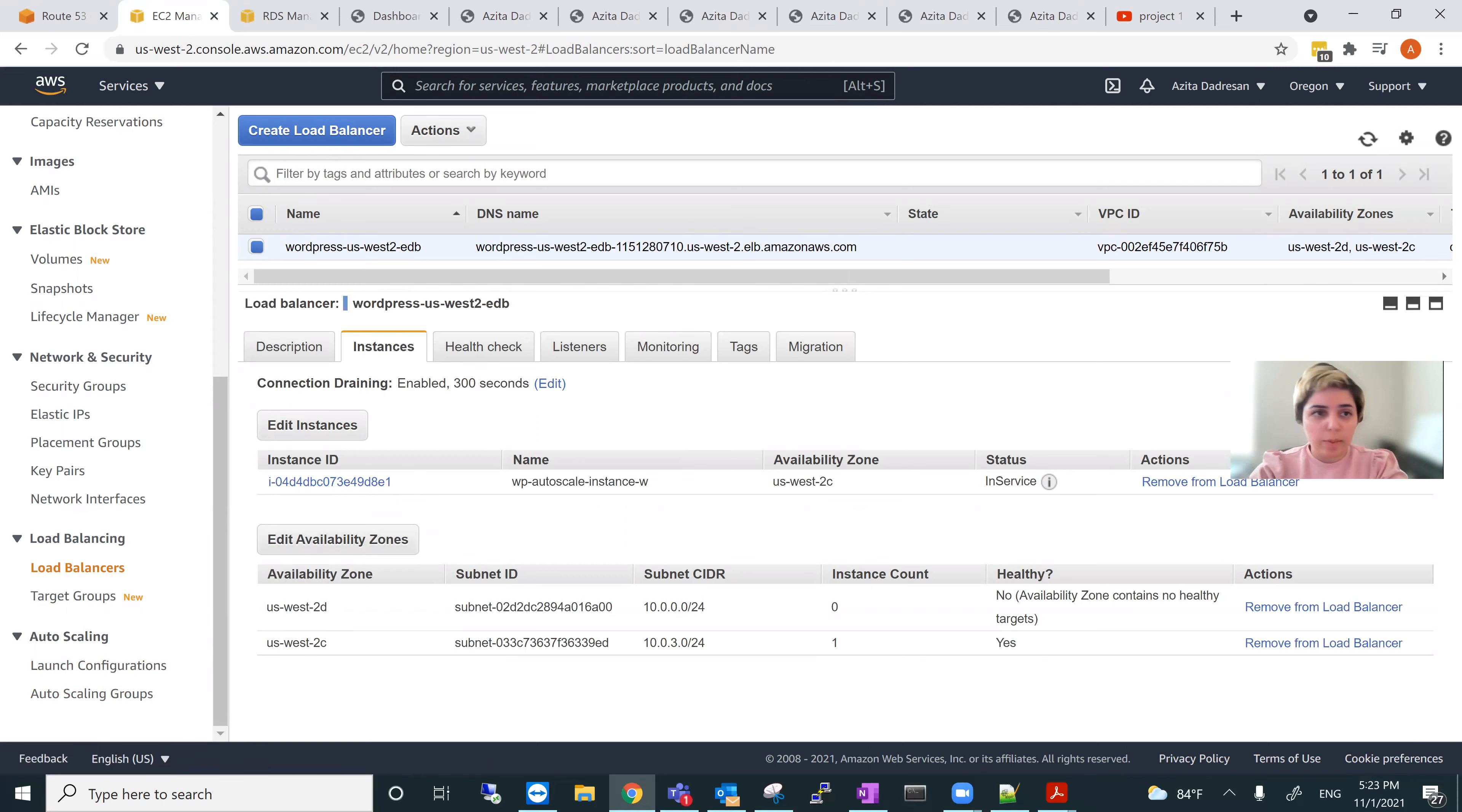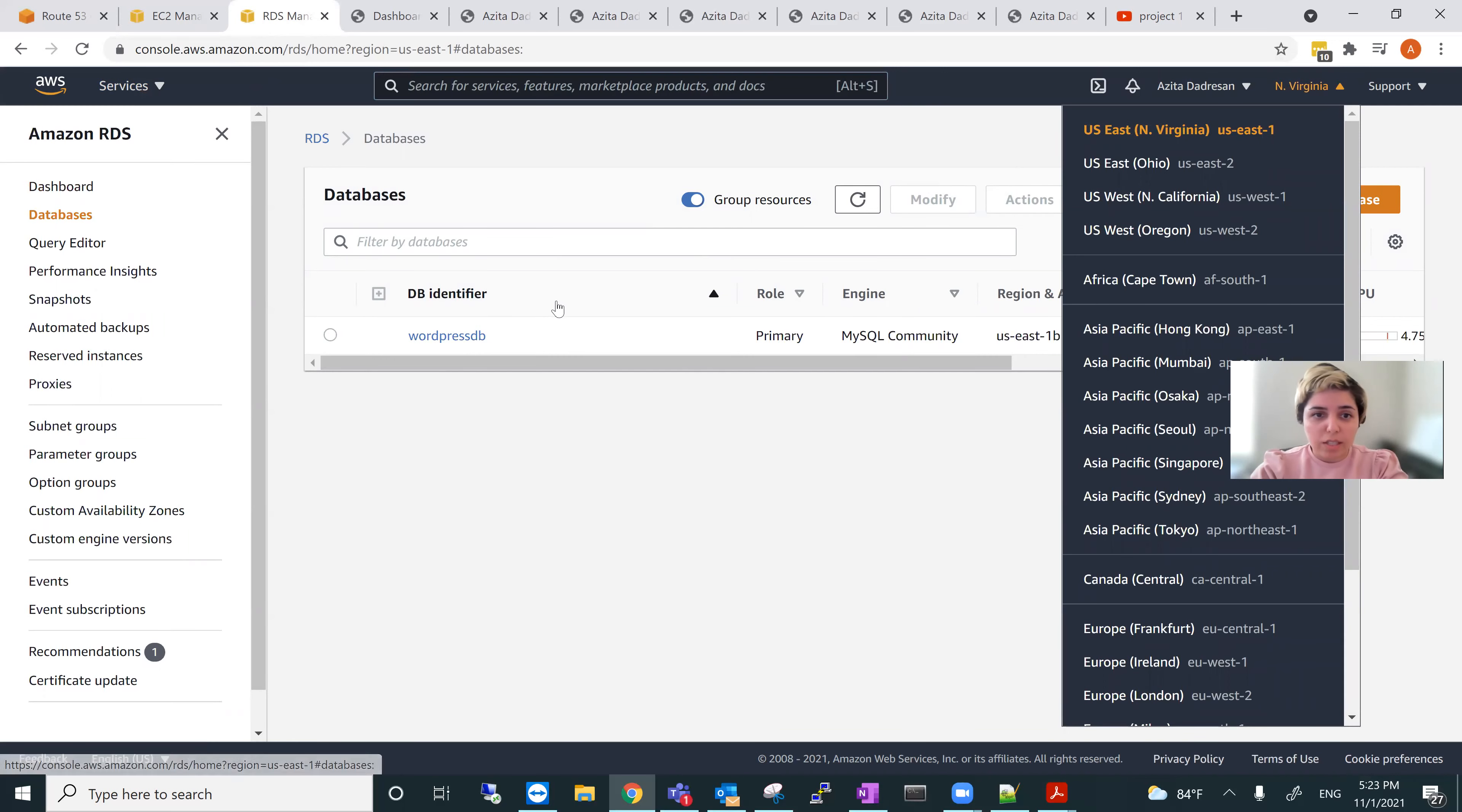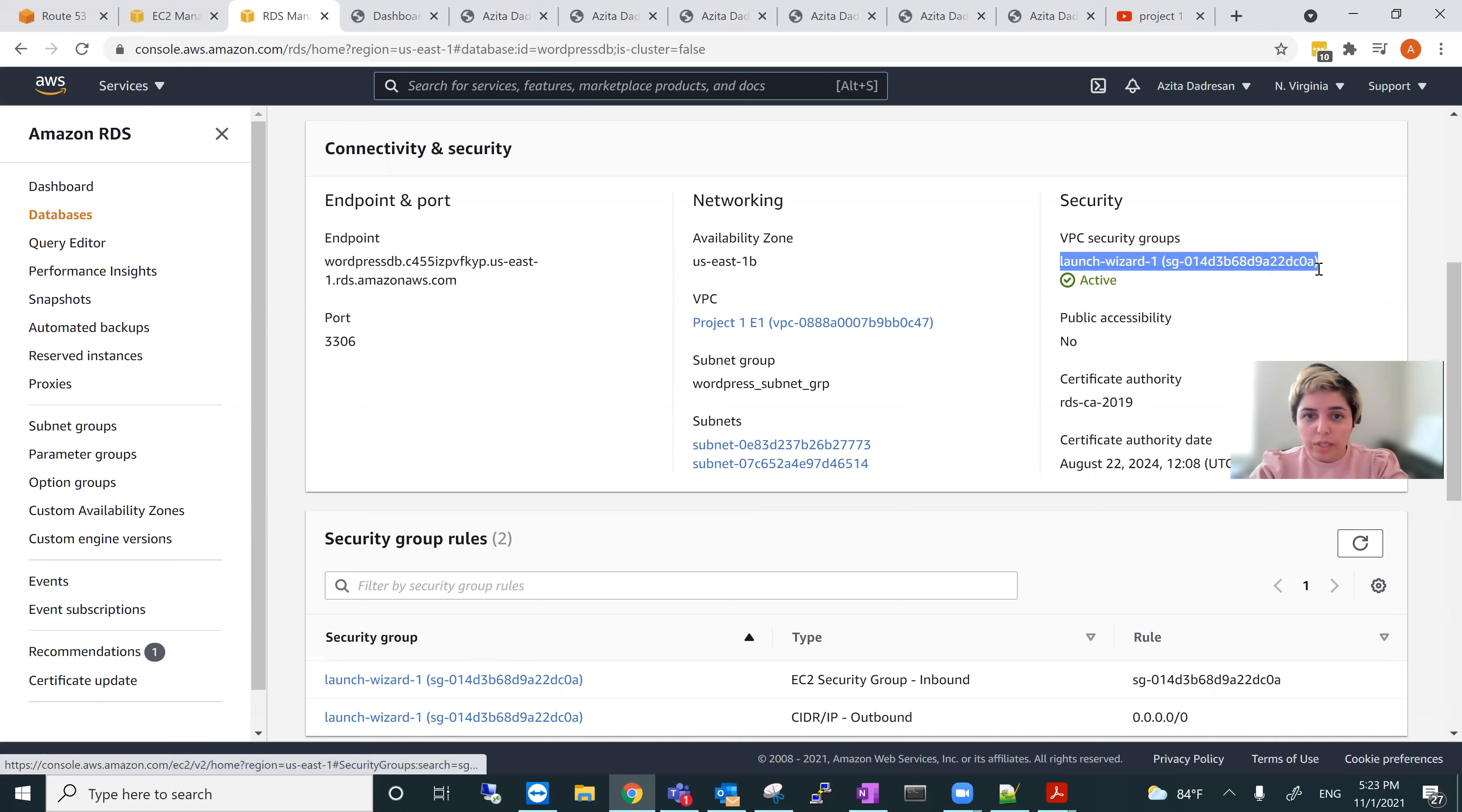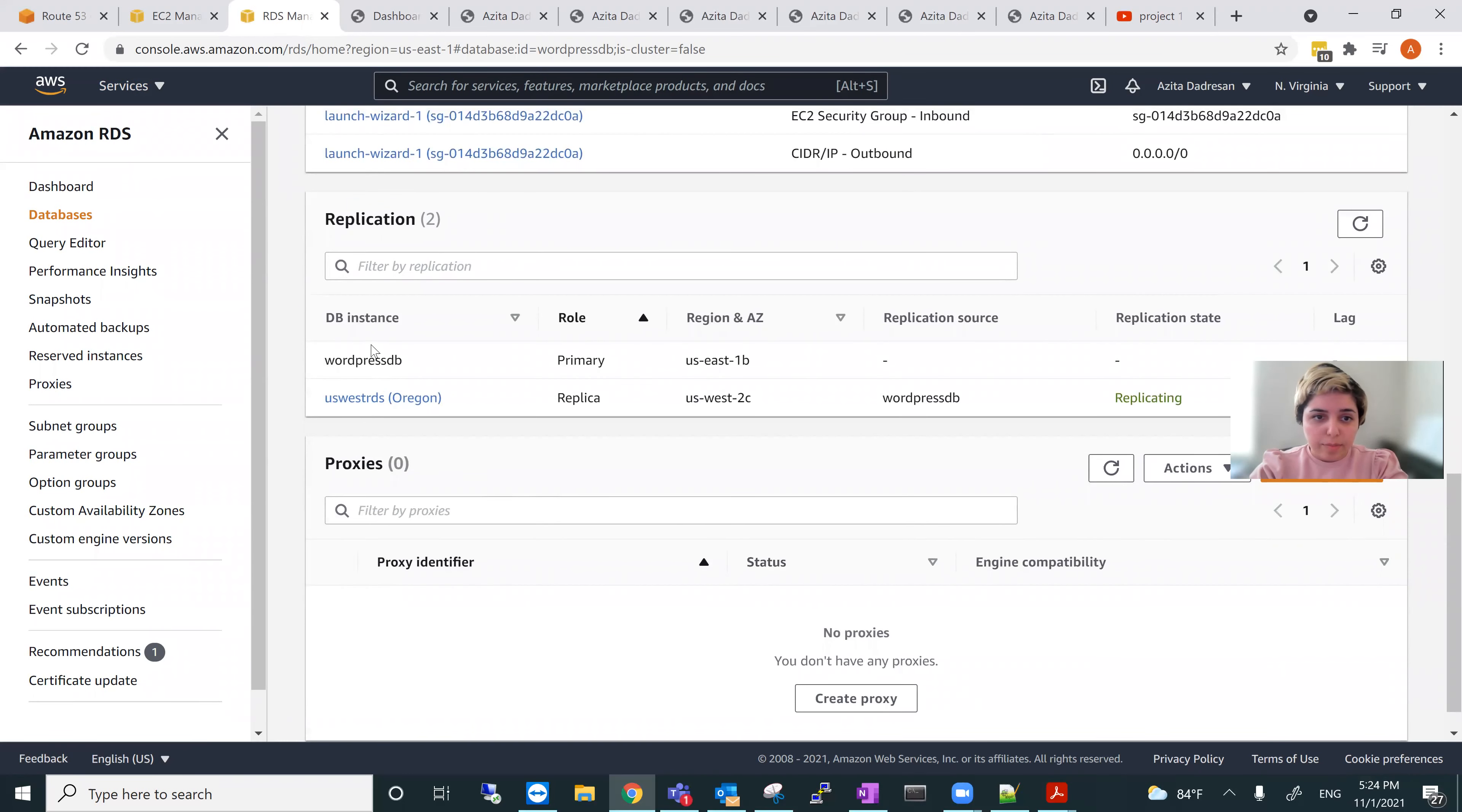Next database master. So we go to RDS, Relational Database Service data set. We go to database master. Since I'm in East 1, this is the master database, WordPress DB. And it shows all the information here. So this is my security group and this is my VPC project one. And these are my security group and these are my database replication.